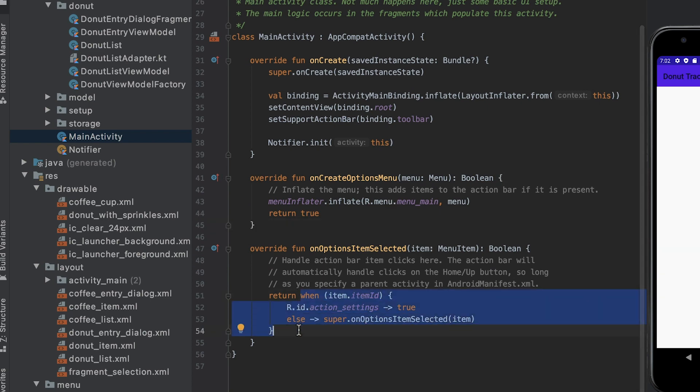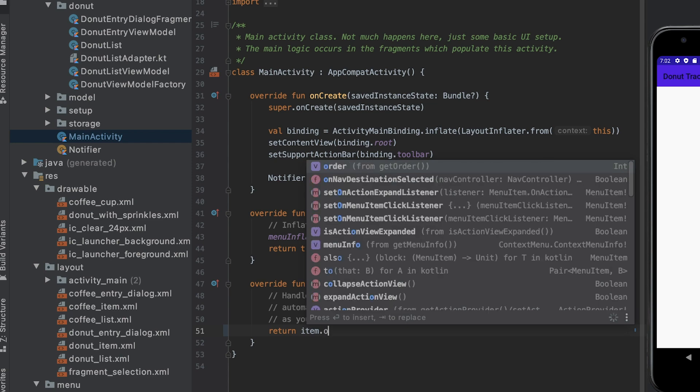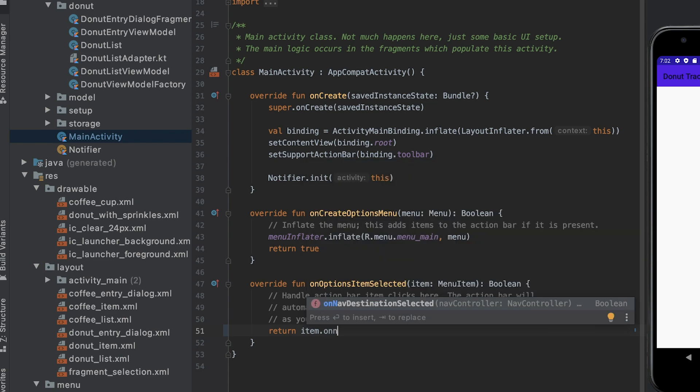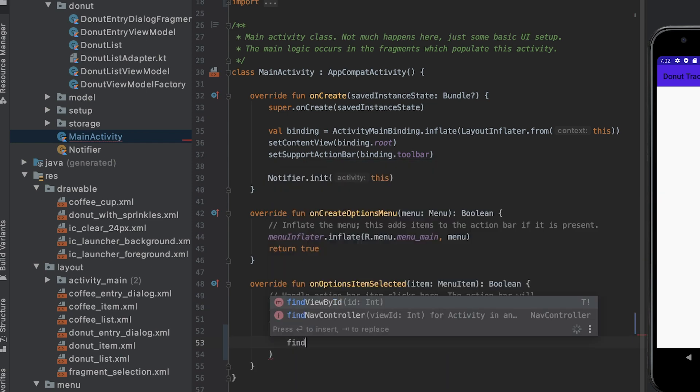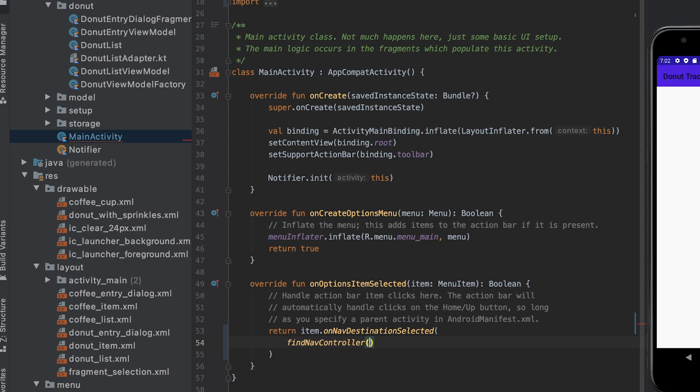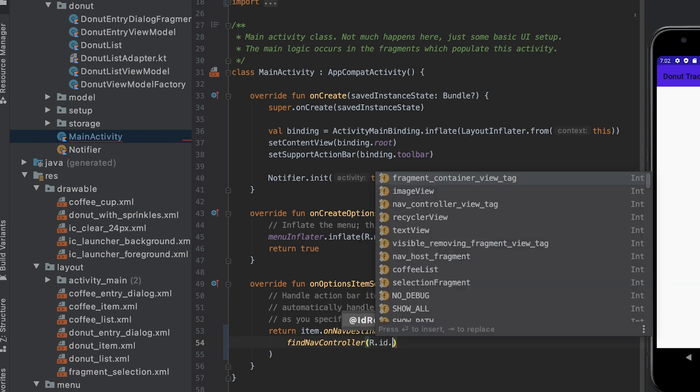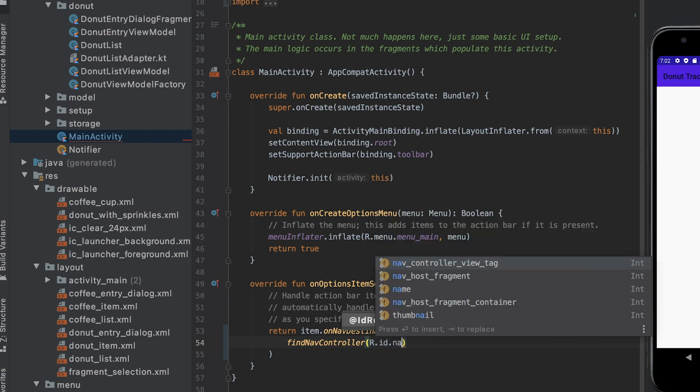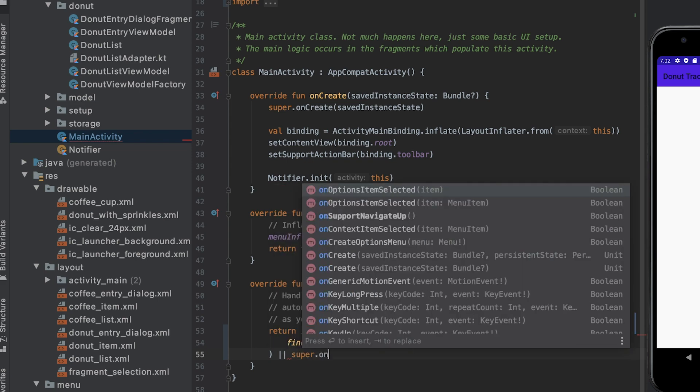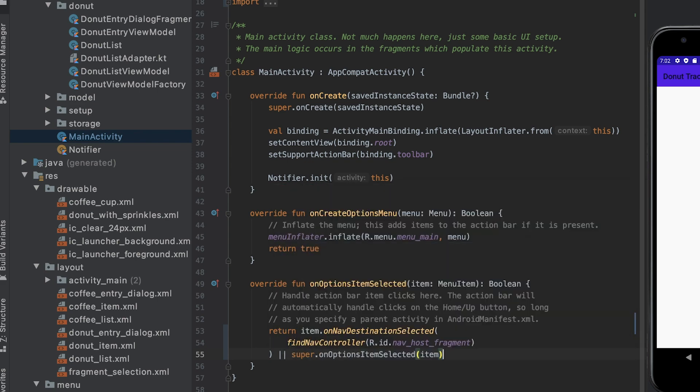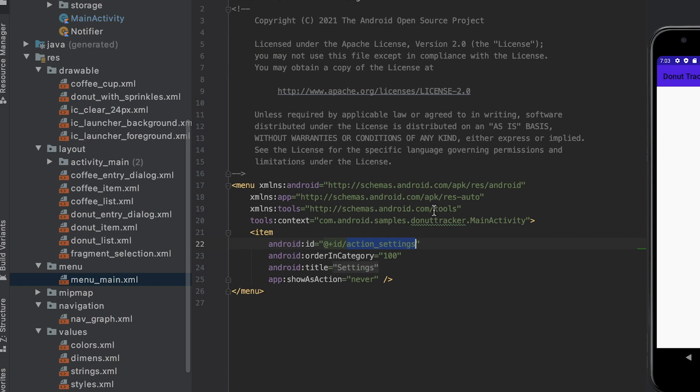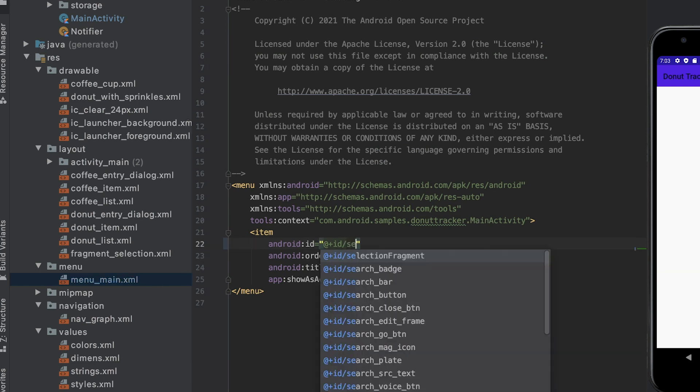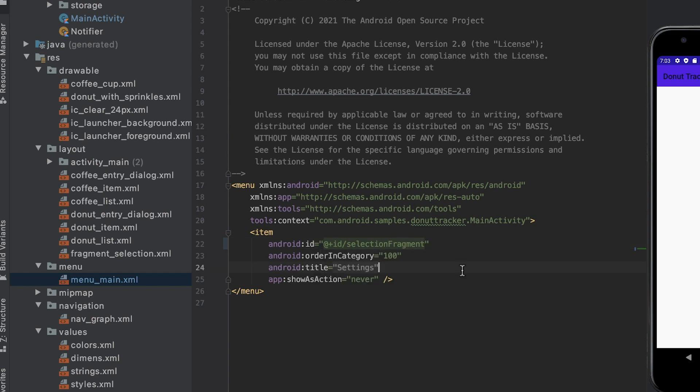in the onOptionsSelected function, I need to call onNavDestinationSelected for the selected menu item and pass in the nav controller. This function will navigate to the nav destination associated with the given menu item as long as destination and menu item IDs match. Now that the navigation controller knows about the menu items, I match the menu item IDs with the destination IDs, which I created earlier.